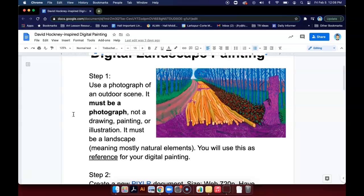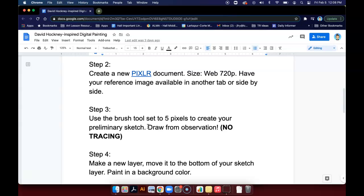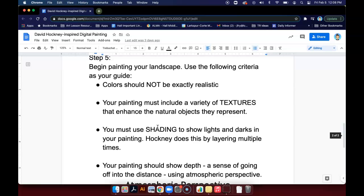You're going to be using that photo that you find as a reference for your painting. The big thing here is you're going to be drawing from observation. In another video, I will do a demonstration on how to approach that.